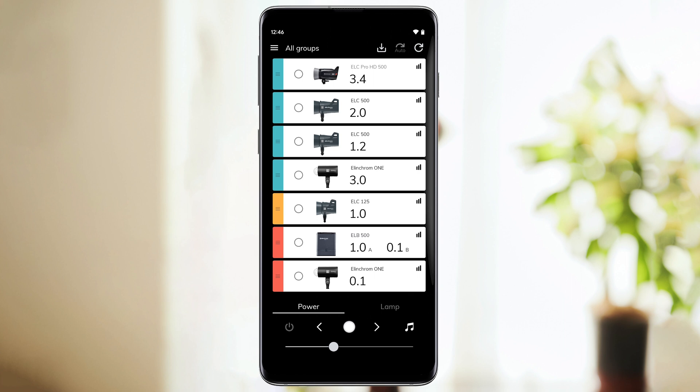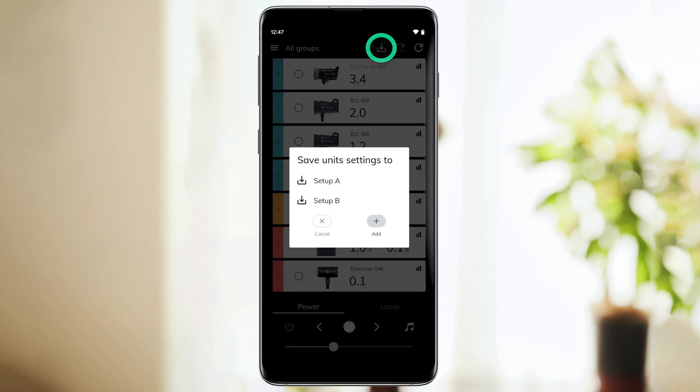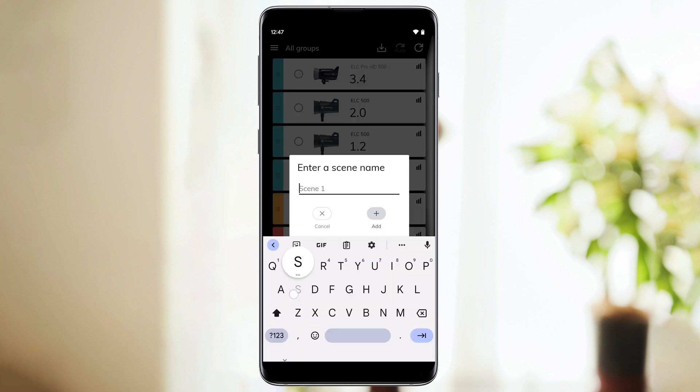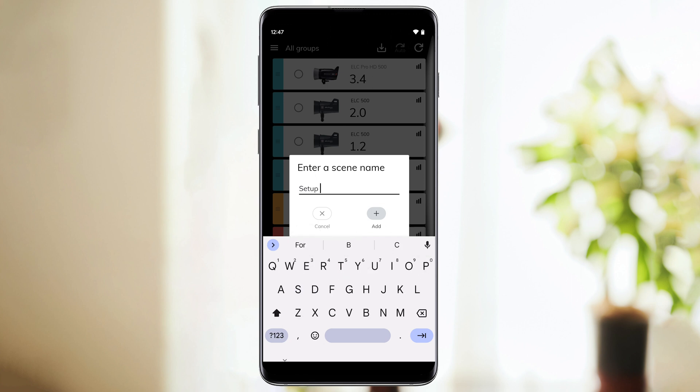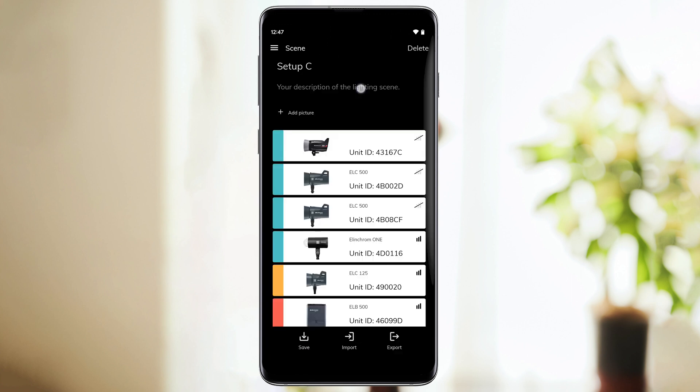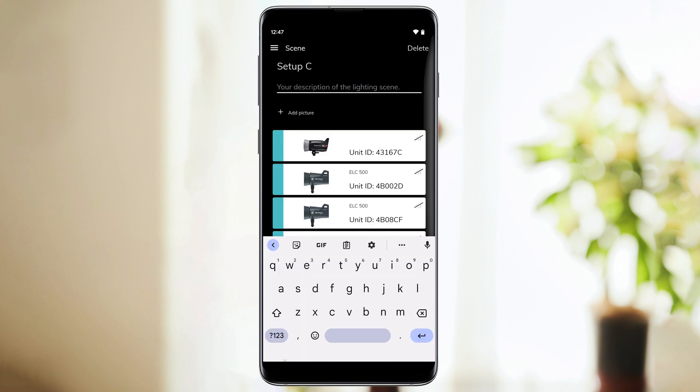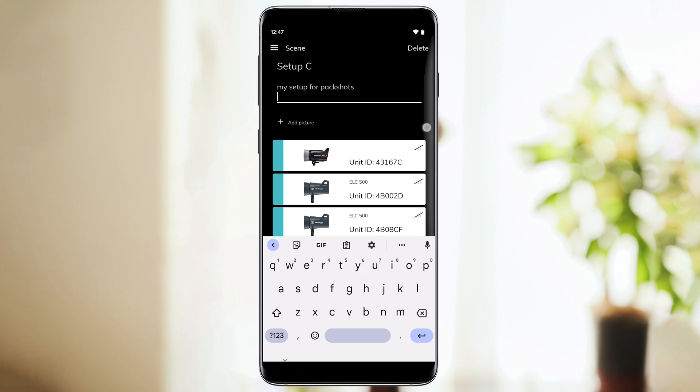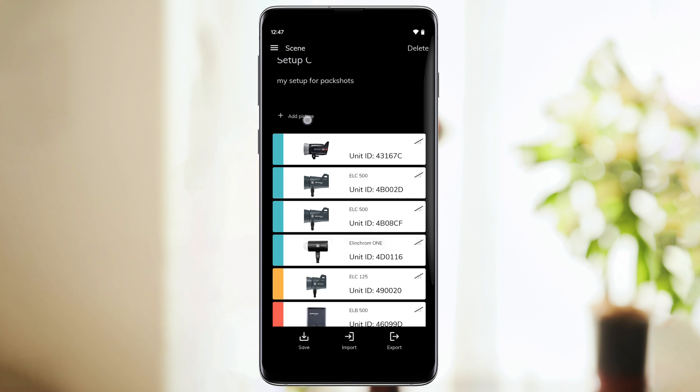You can also save a setup anytime during your shoot. To do so, you just need to go to the main screen and click on the first button on the top right corner. When you click this button, the app will ask you to name your setup. And if you need it, you can also add an image, like a sketch of your setup, or add a description.